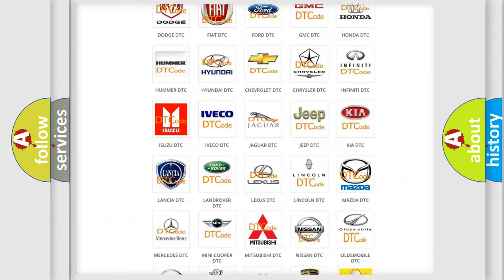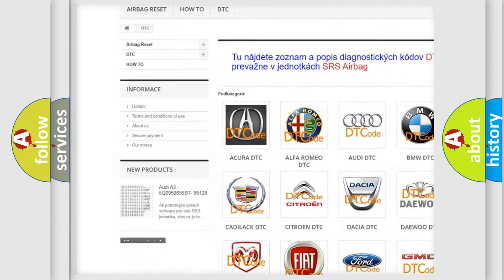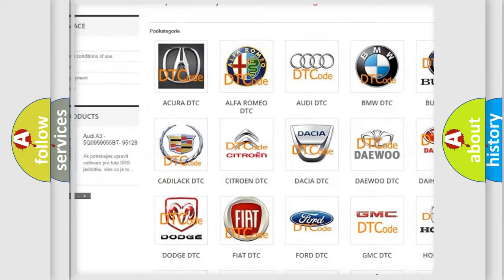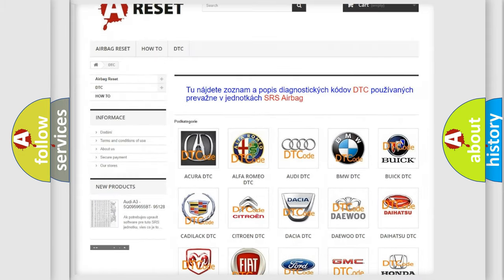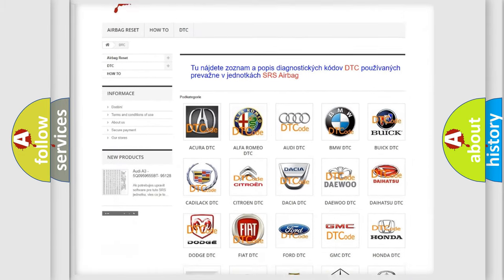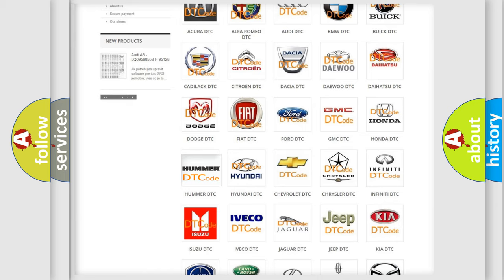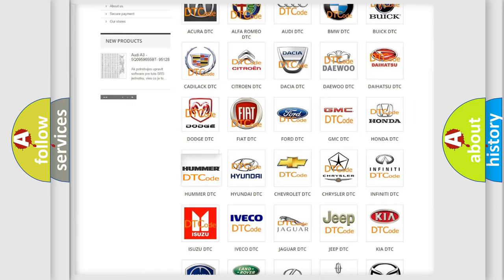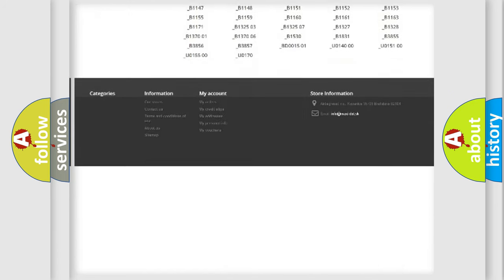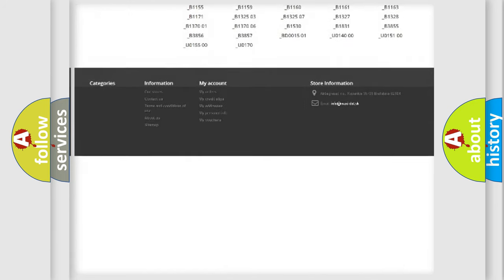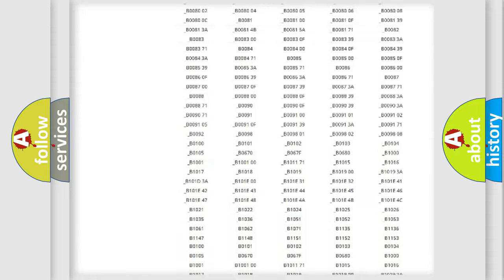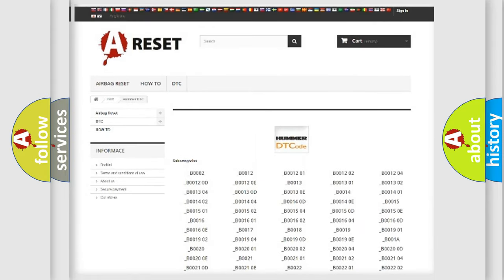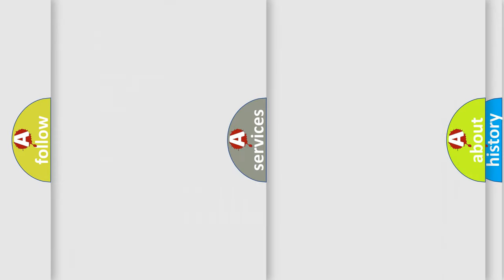Our website airbagreset.sk produces useful videos for you. You do not have to go through the OBD-II protocol anymore to know how to troubleshoot any car breakdown. You will find all the diagnostic codes that can be diagnosed in HUMMER vehicles, and also many other useful things.